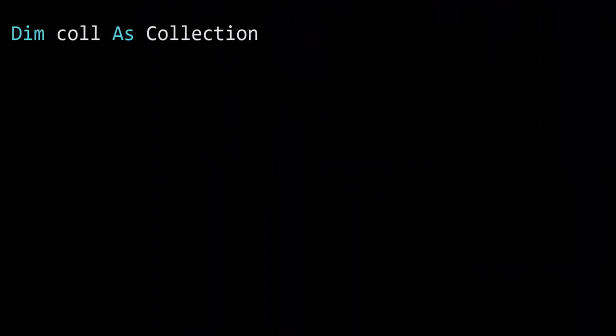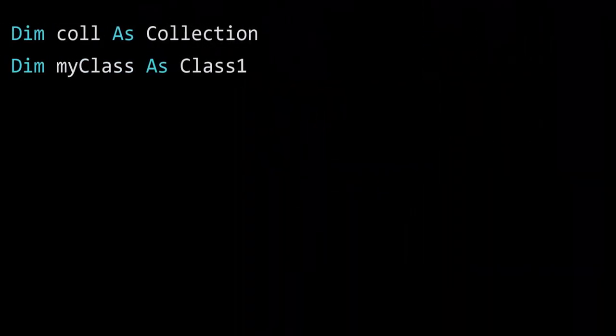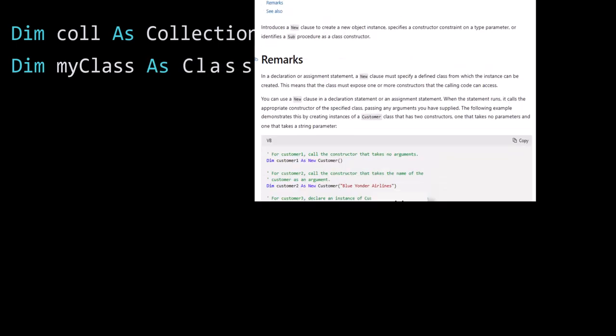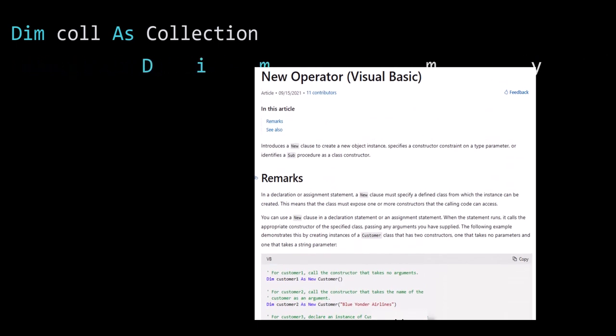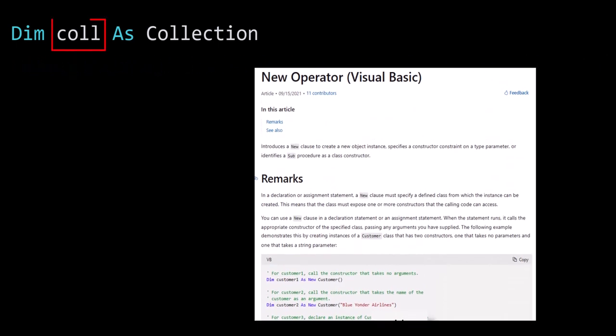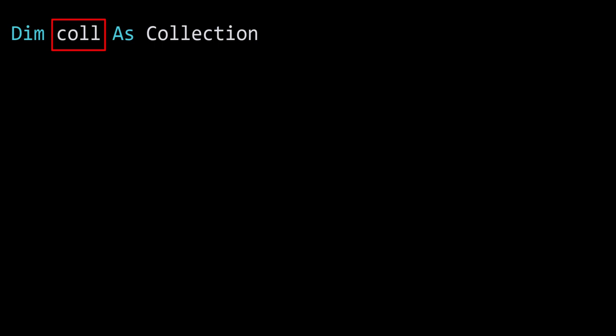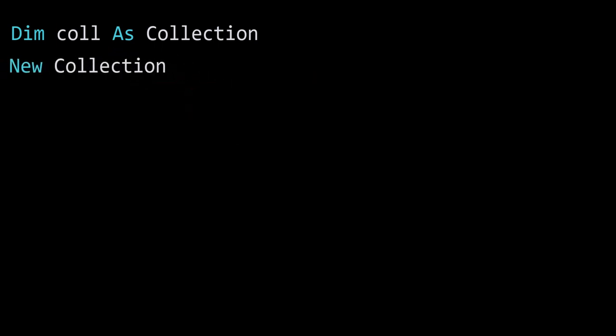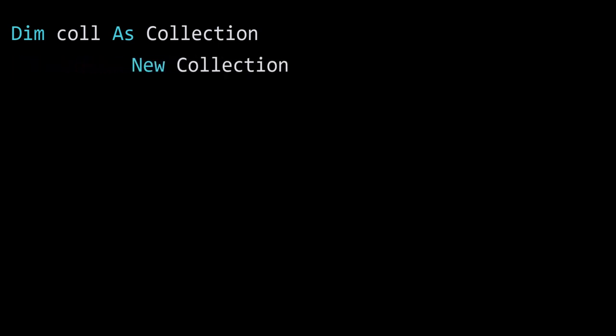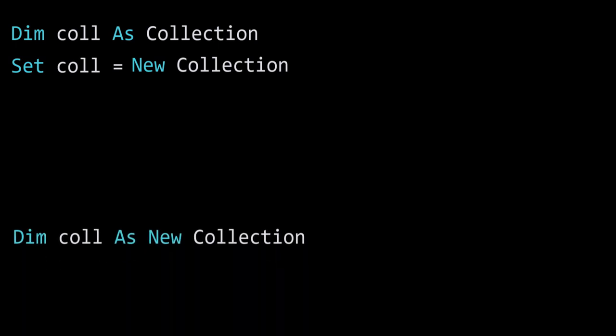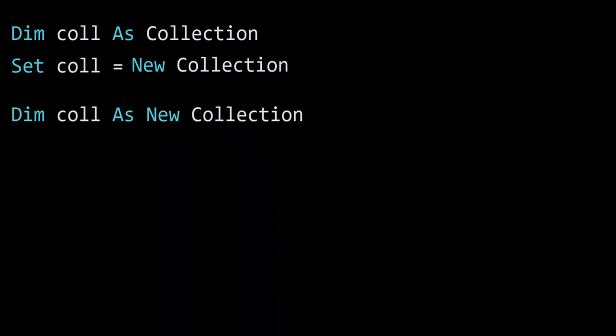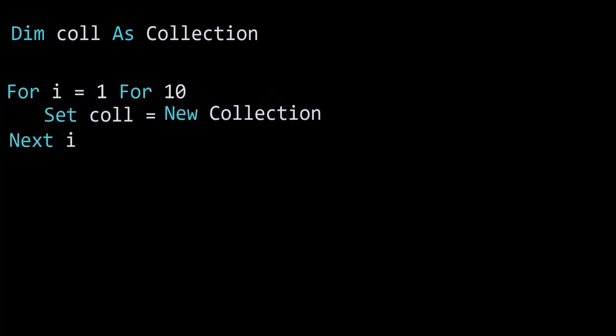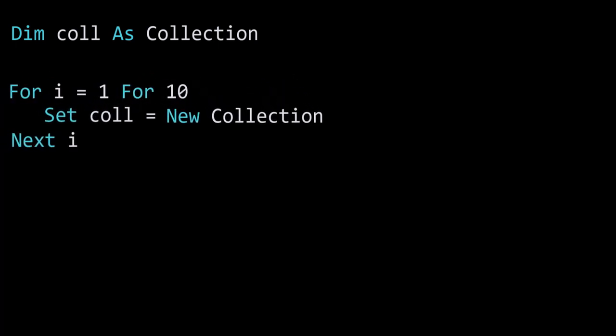If we want to use a collection or a class module that we've already created, then we must create what's called an instance of it. And we do this using the new keyword. Here we have a collection variable, and this has a value of nothing as it is not referencing anything. At the moment, we then use the new keyword to create the new collection, and we can then assign the variable using the set keyword just like for other objects. Now we can do all this in one line using new with dim as well, and the result is pretty much the same. The difference between these methods is that the set provides more flexibility, as it can be used in a for loop.